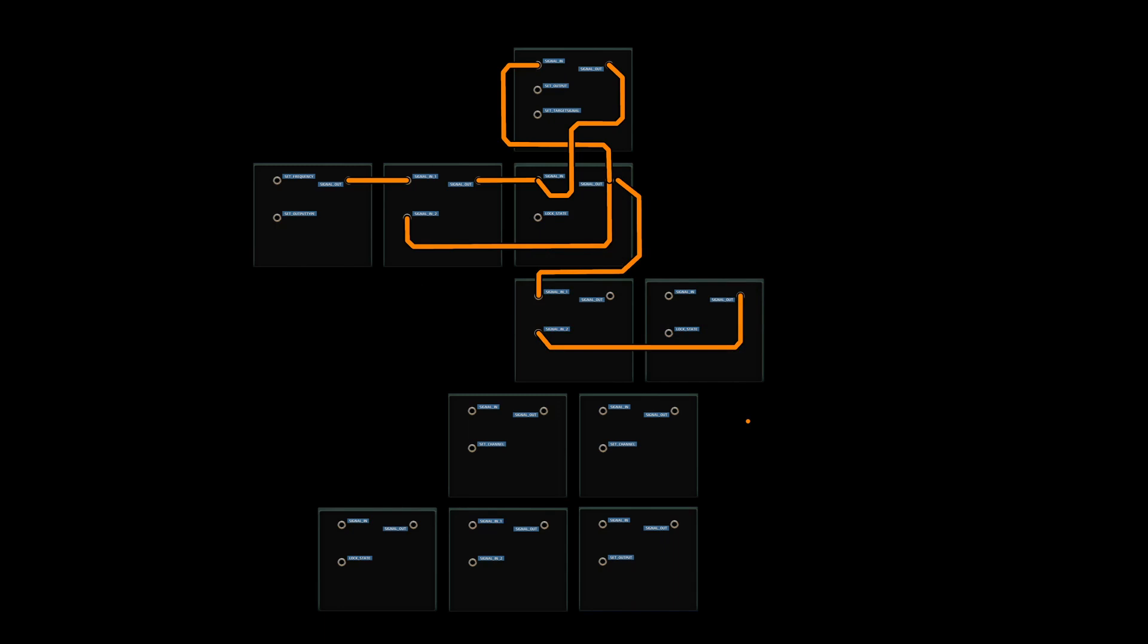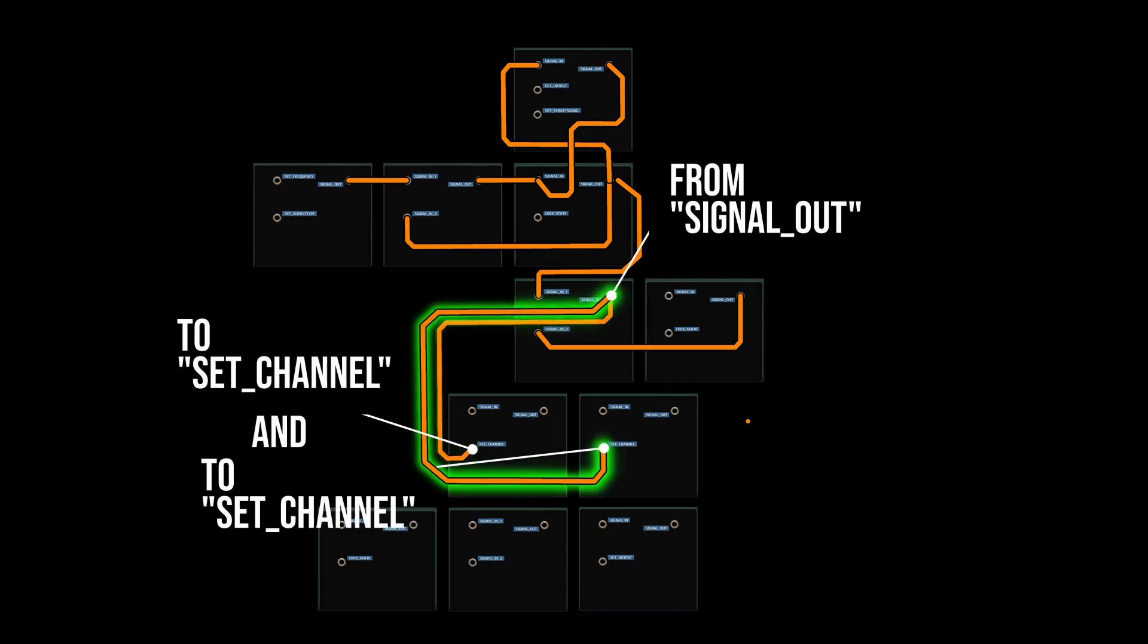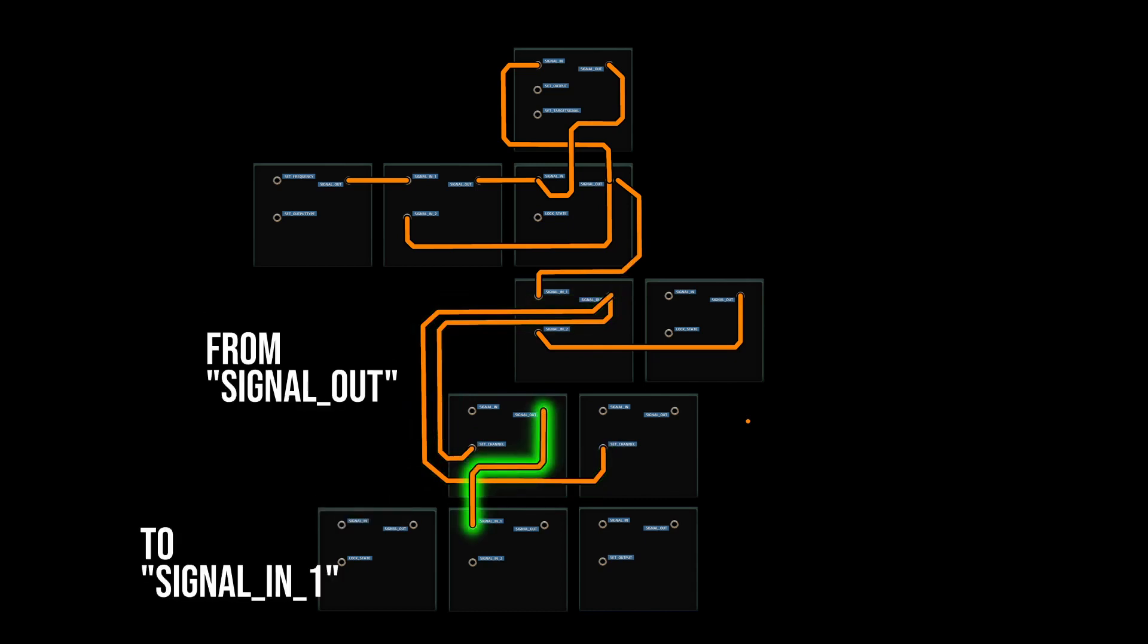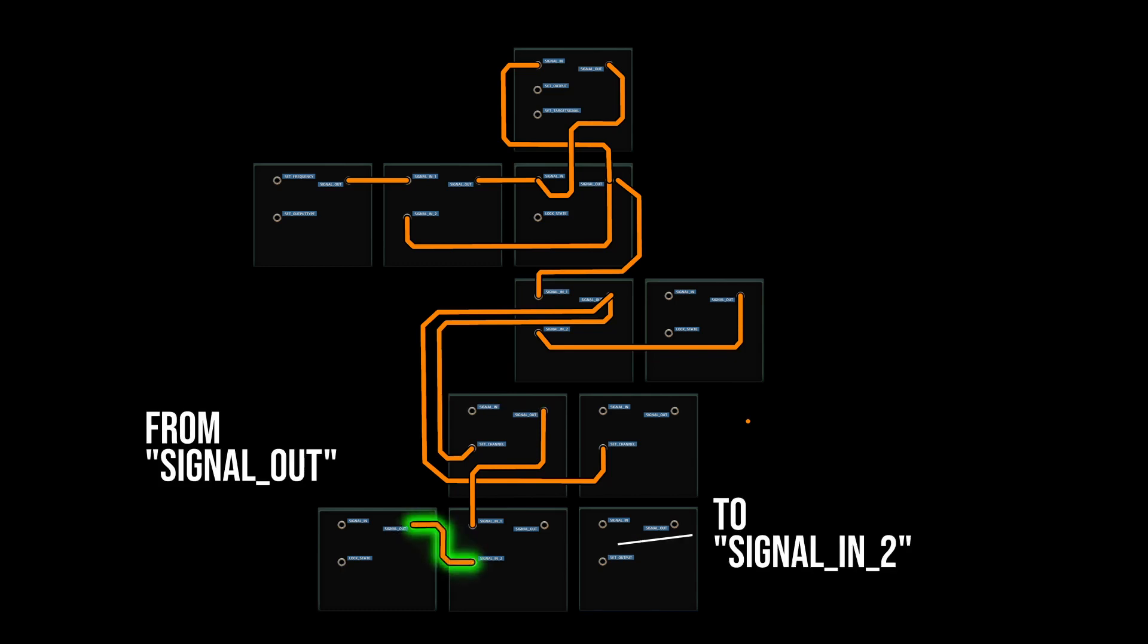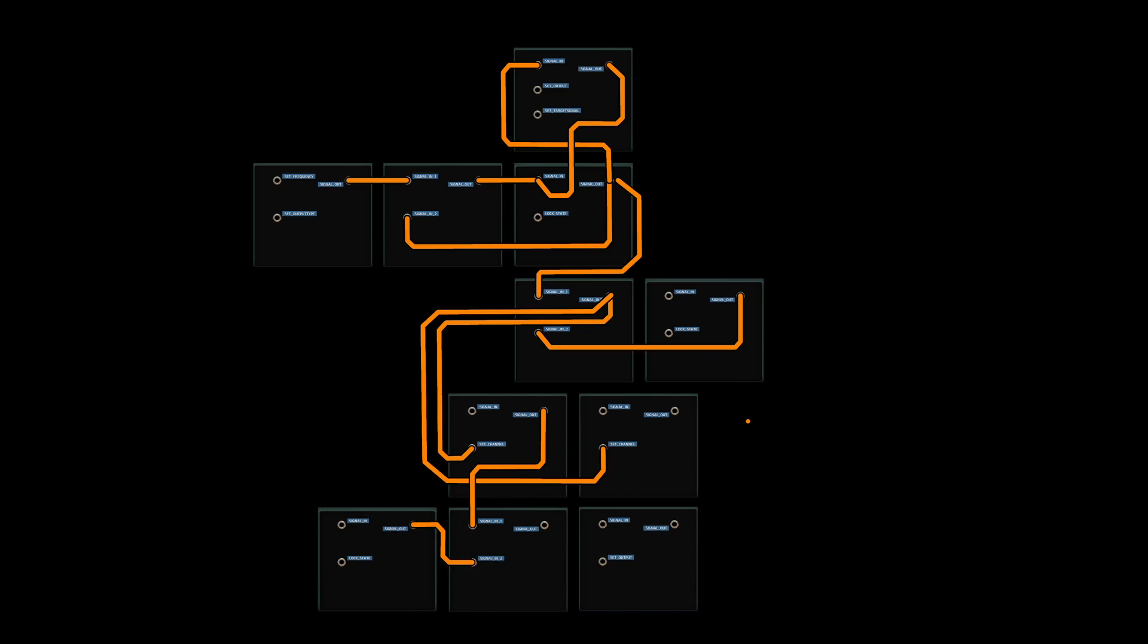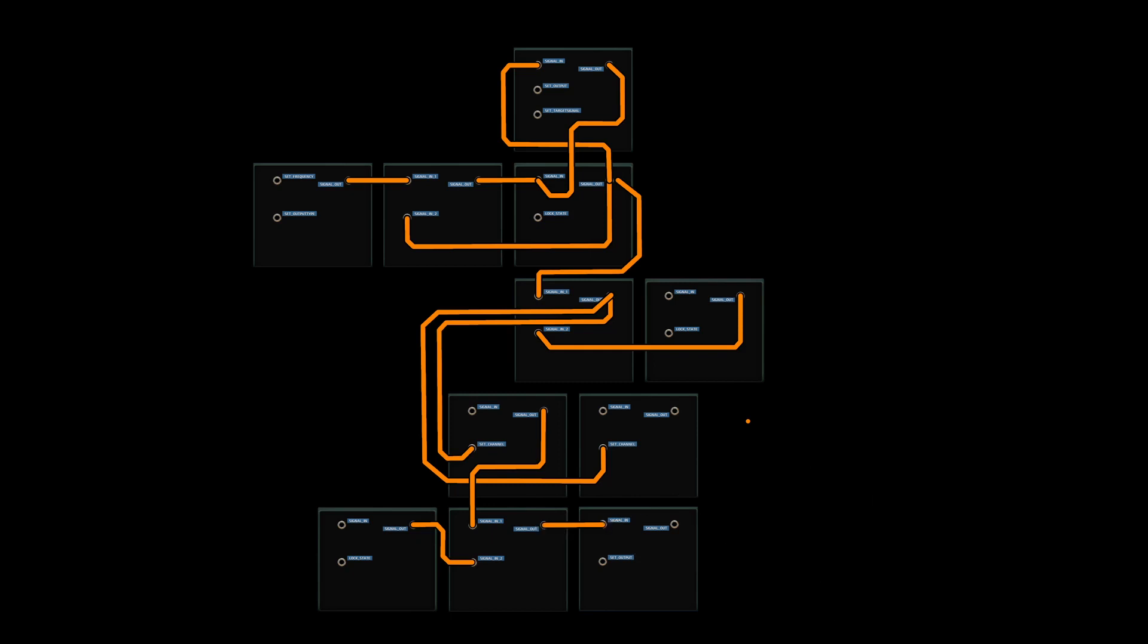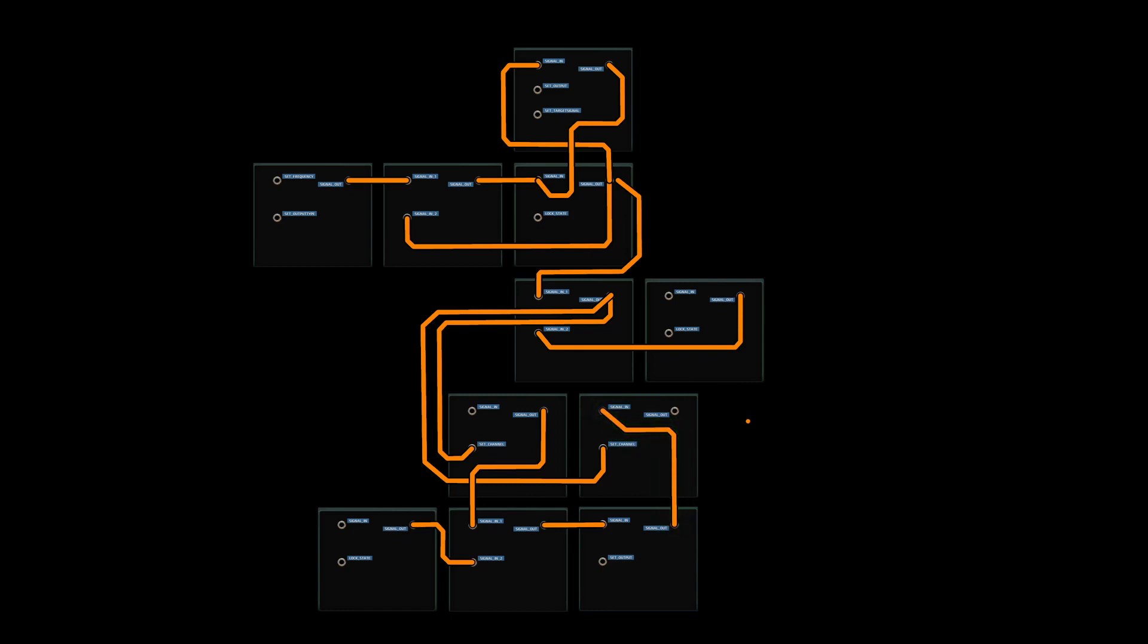Connect the signal out of this addition block to the set channel of both Wi-Fi components and wire the signal out of the left-hand Wi-Fi component to the signal in one of the concatenate block. Connect the signal out of the nearby memory component to signal in two of the concatenate block and wire the output of the concatenate block to the signal in of the regex component. Finally, connect the signal out of the regex component to the signal in of the Wi-Fi component above it, and you're done.